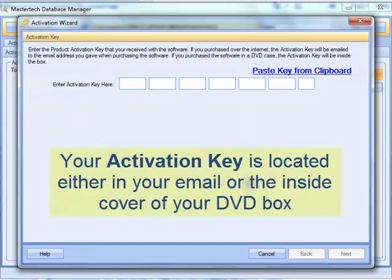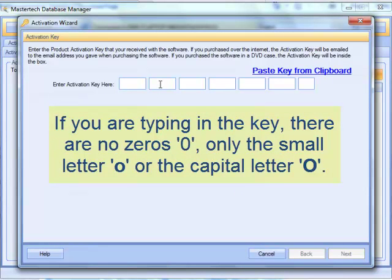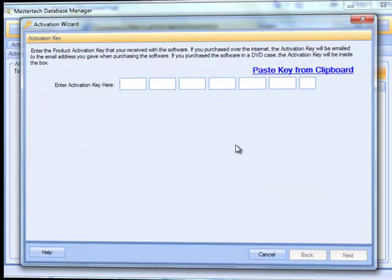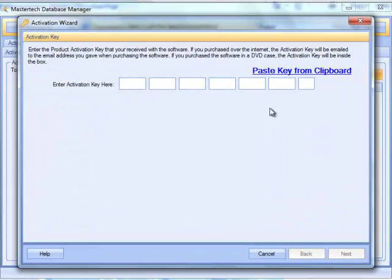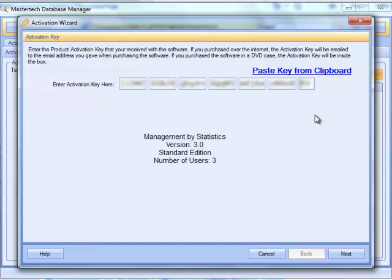If you received the product via email, the activation key will be in your email. If you received a DVD box, the activation key will be on the back of the instruction sheet. Note that there are no zeros in the numbers — any circle you see is either a small O or a capital O. I'll copy my activation key from email and click Paste Key from Clipboard. The key is now entered; I've blurred it for this demonstration.